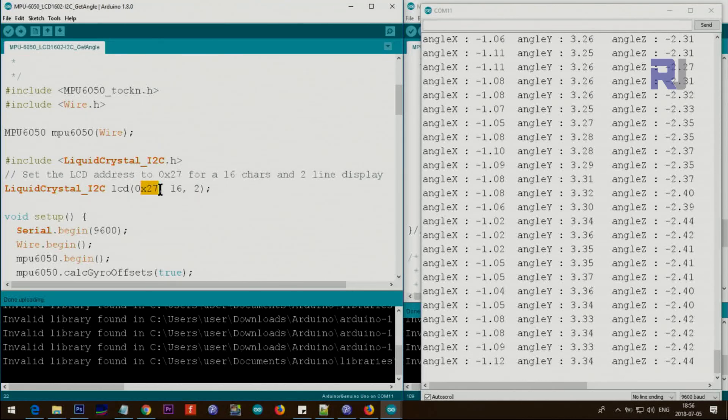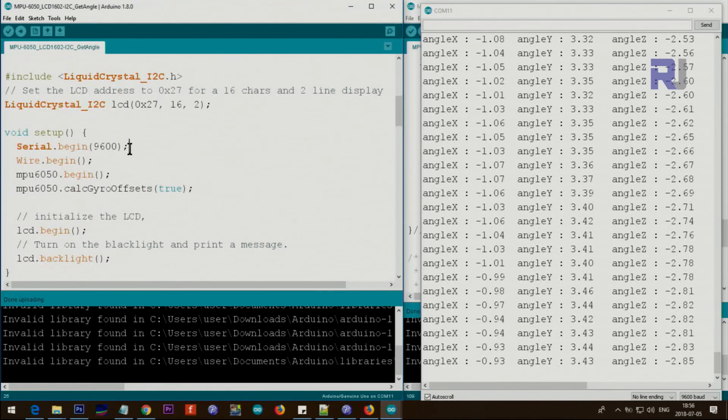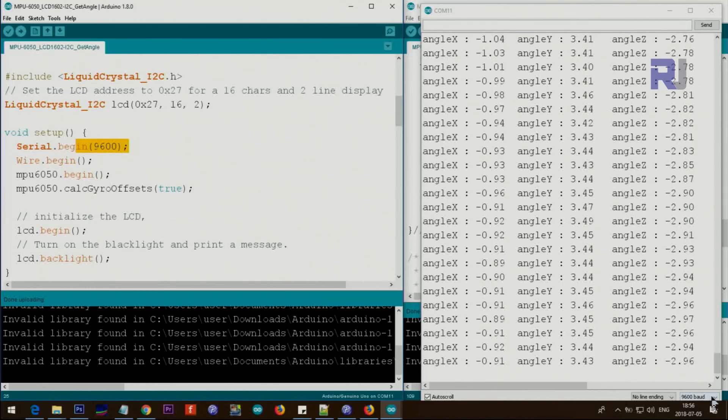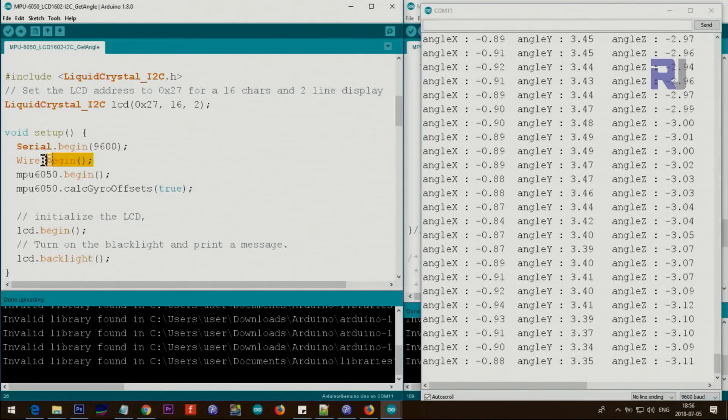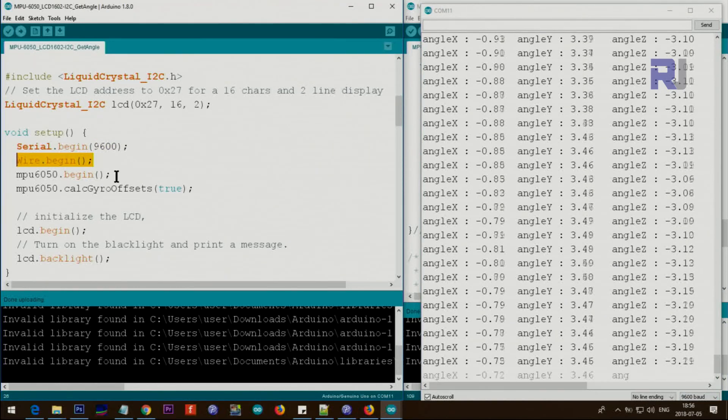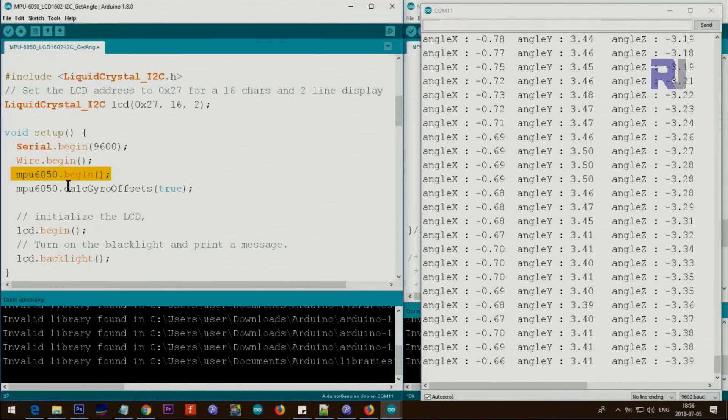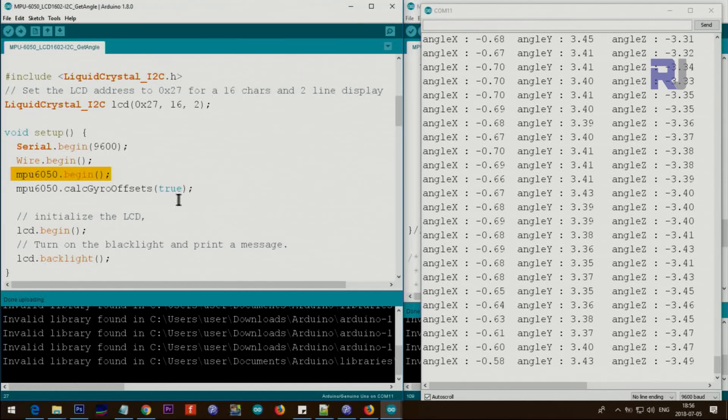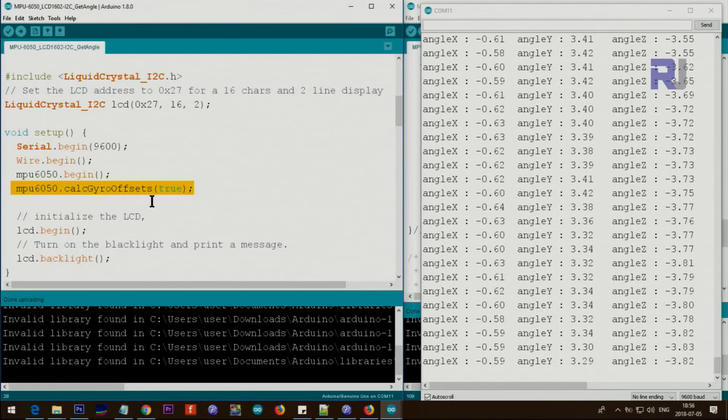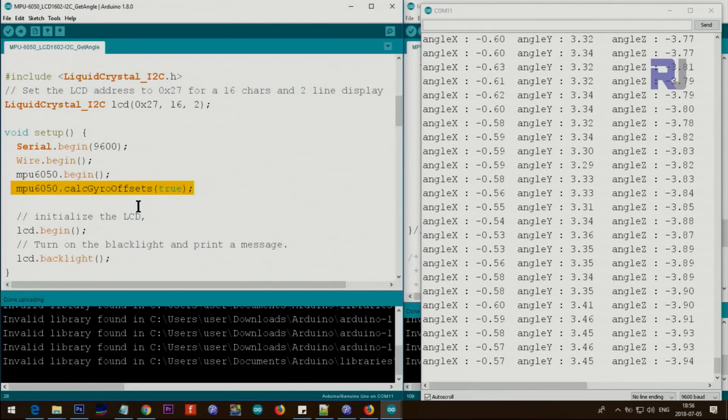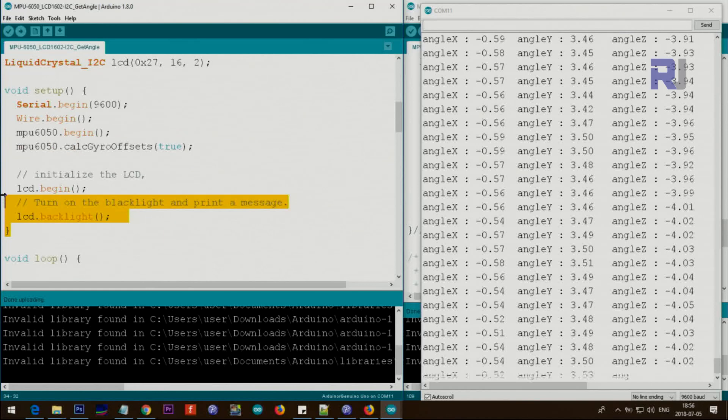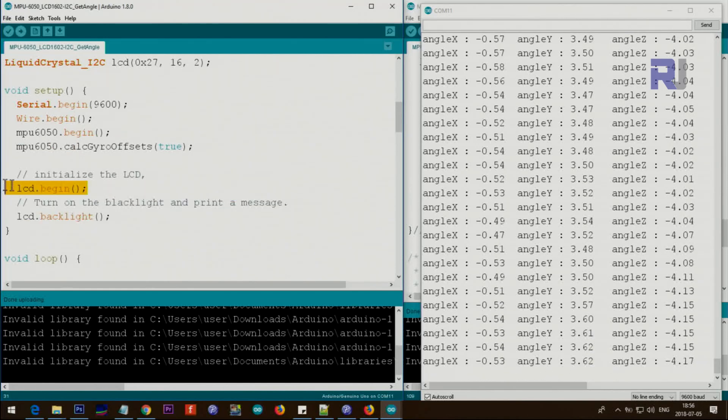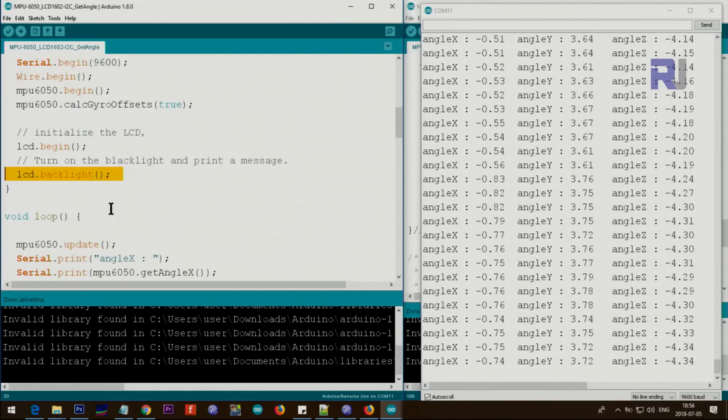Inside the setup, this is initializing the serial monitor, that's this value here, and then Wire.begin that's for communication purpose. This is initializing the MPU6050, it begins and then it sets the offset for calculating the gyro offset. And these two lines are for LCD. This is initializing, this is setting up the backlight so it will be turned on.